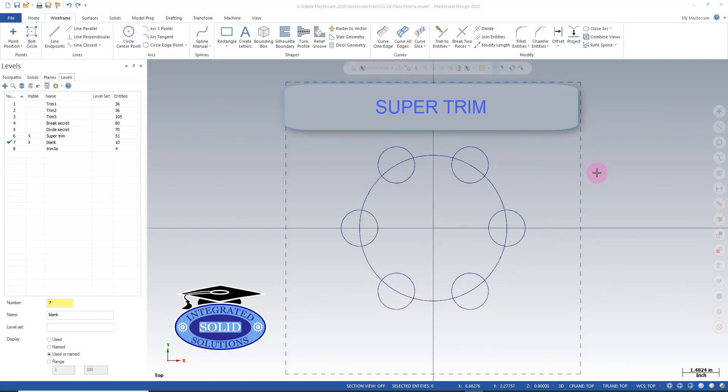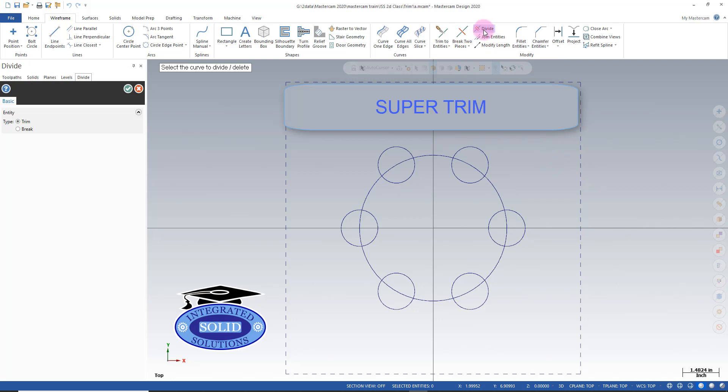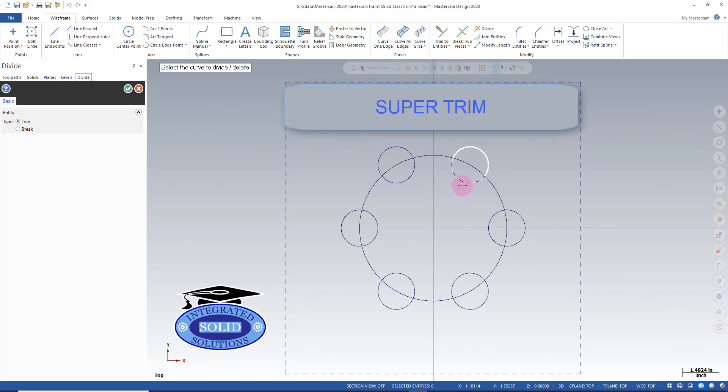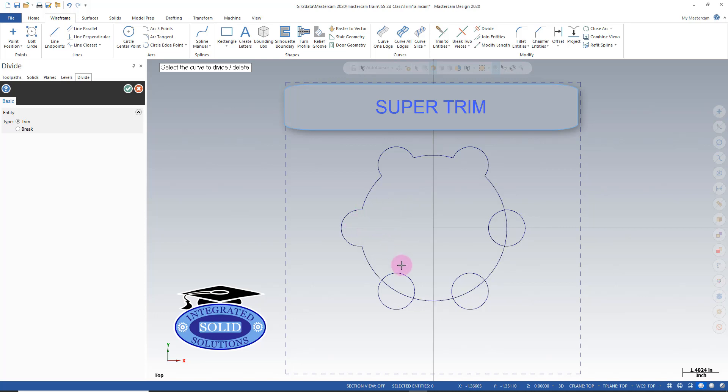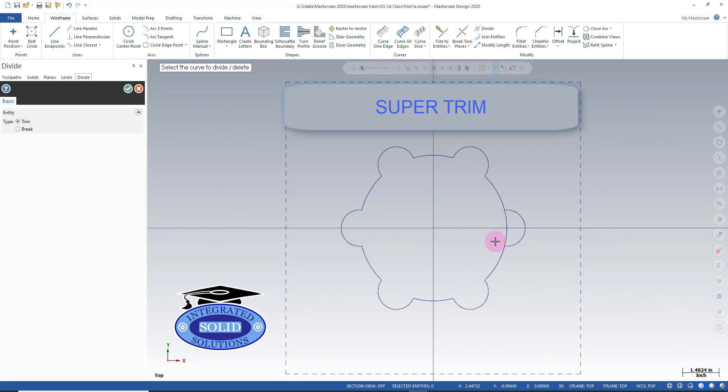Now let's look at my favorite trimming function. People sometimes don't think of it as a trimming function because it's named the box. I think it should be named super trim personally but that's my opinion. If I go ahead and say I want to get rid of that it automatically breaks the geometry at the points I need it to to come up with the result I need. This is very quick, very efficient and I don't have to click as much. I always like that type of thing.